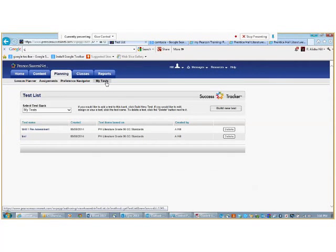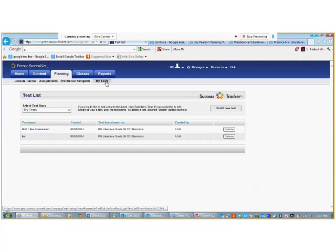The MyTest function provides access to the test bank, where you can create, edit, view, and delete tests. You can also preview test questions and assign the assembled tests to your students.